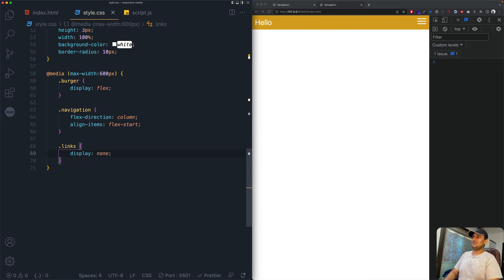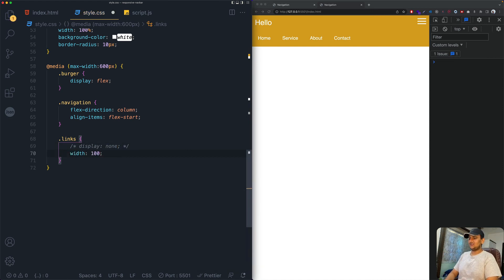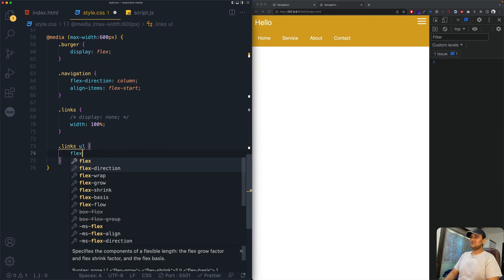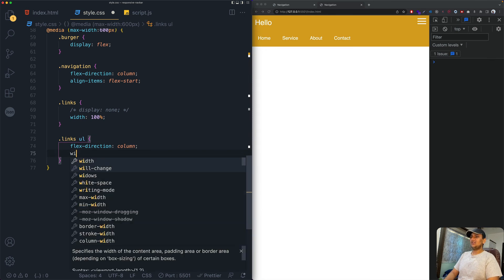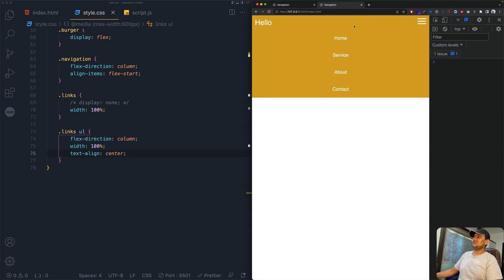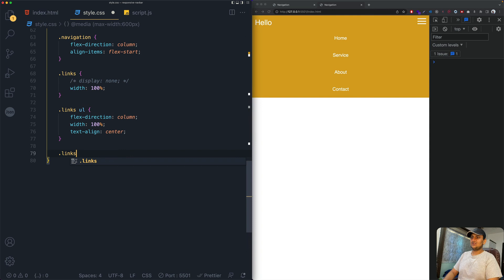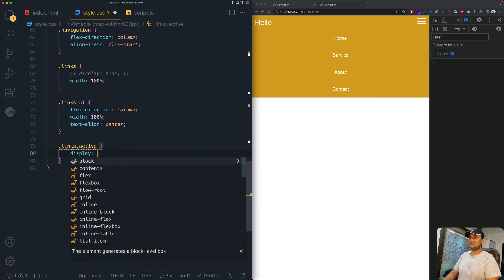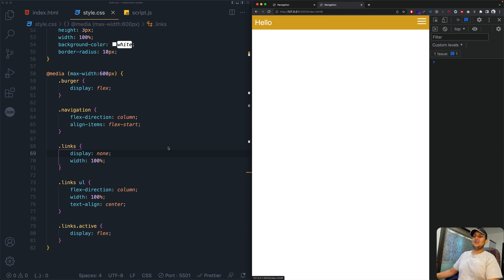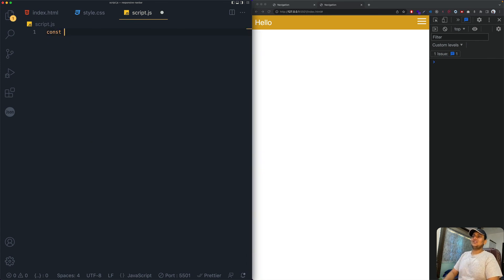Inside the media query, set dot links to display none initially. Set its width to 100%, and the links ul to flex-direction column, width 100%, and text-align center. Then add a dot links dot active rule with display flex — this active class will be toggled by JavaScript to show the menu.